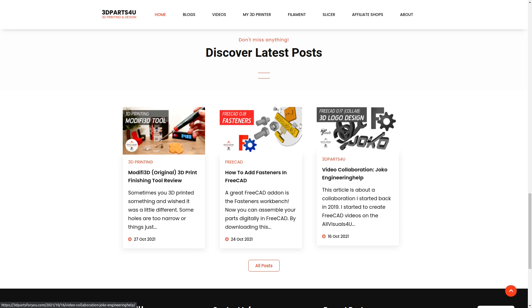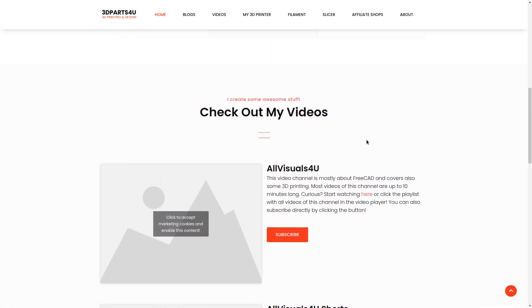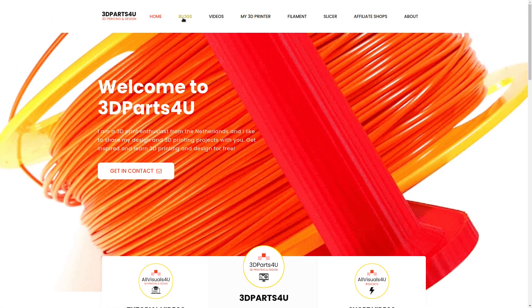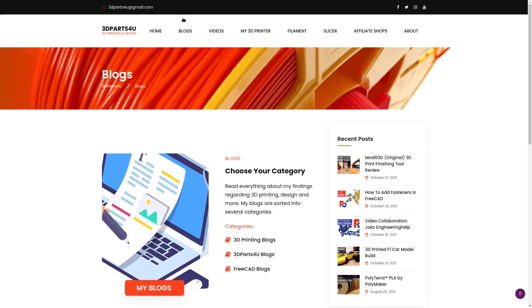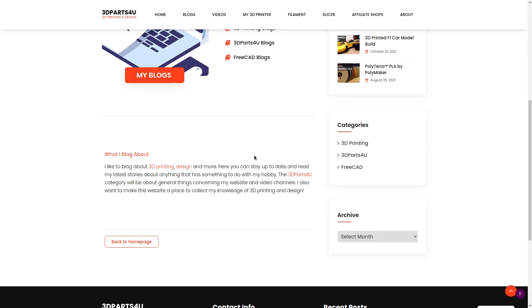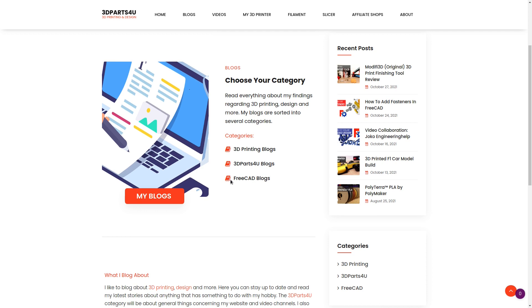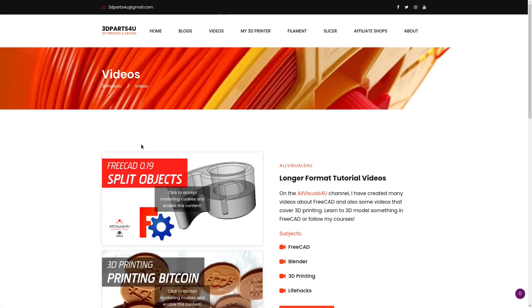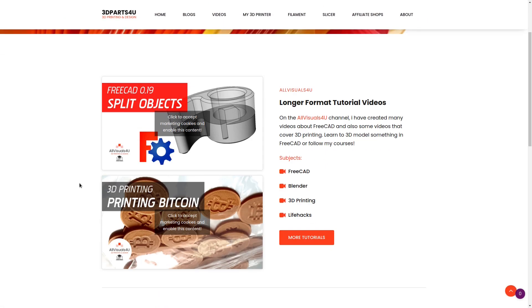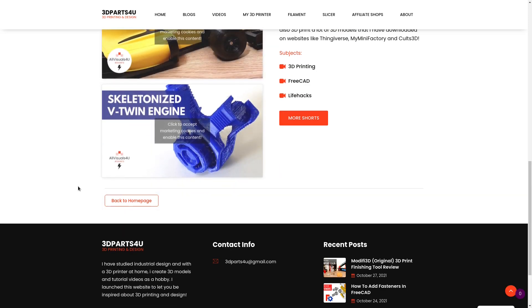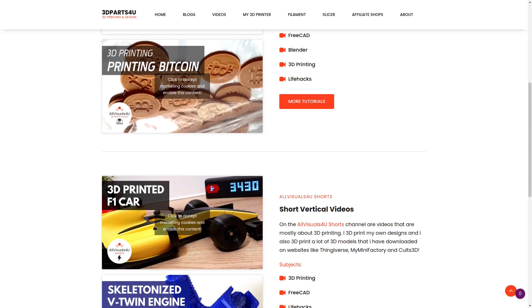There you can see some collaboration work that we've done right on the front page. This has a number of things — it has blogs, where you can read about FreeCAD, 3D printing, 3D parts — and it has videos. This is pretty cool, because All Visuals For You documents a lot of the 3D prints they've done, but also shows how to design this stuff on YouTube.